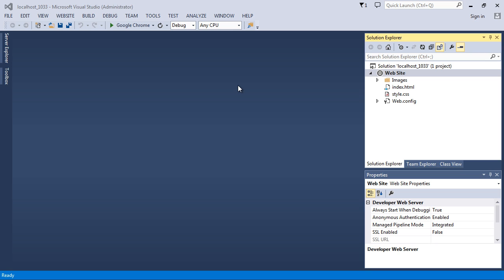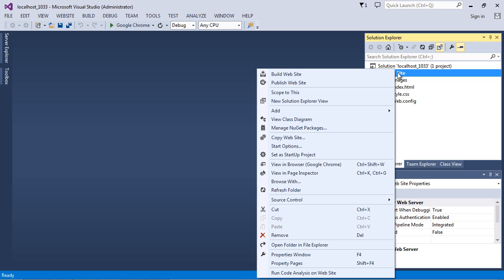I don't want you to feel in this video that you have to understand it all — we're just going to add a few files and talk about a few concepts, so just soak things in. That said, right now we just have an index.html, but we eventually want this file to be .aspx, because after all this is going to be an ASP.NET website. The first thing I want to do is create a new folder.